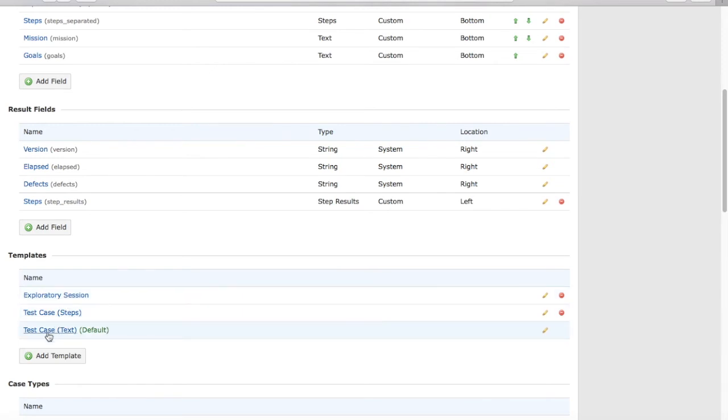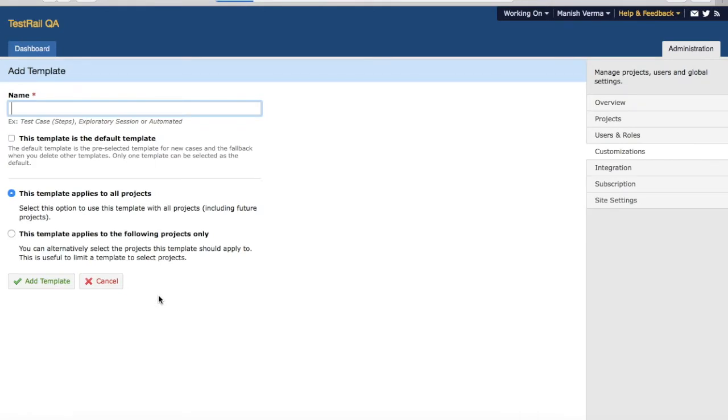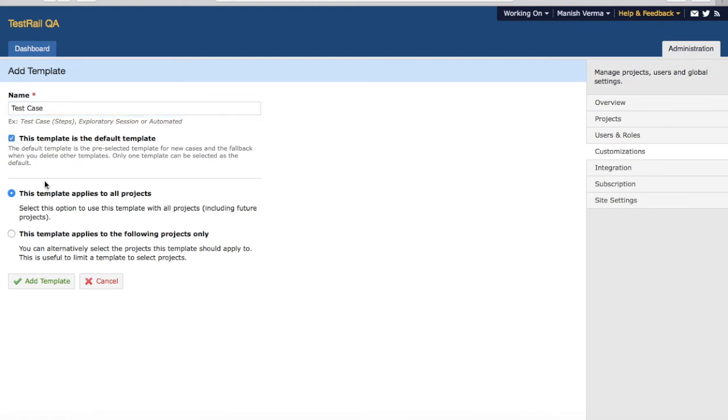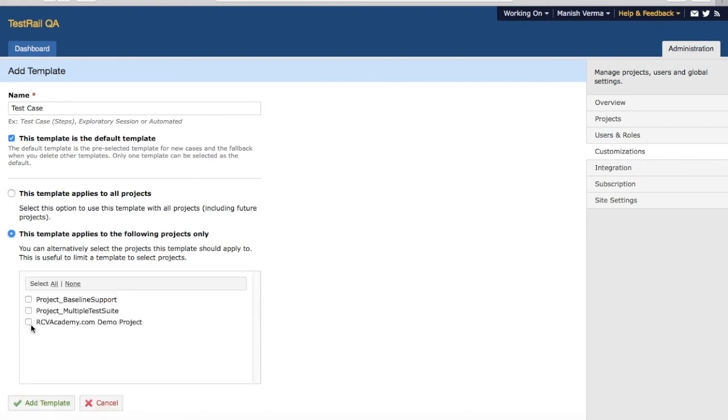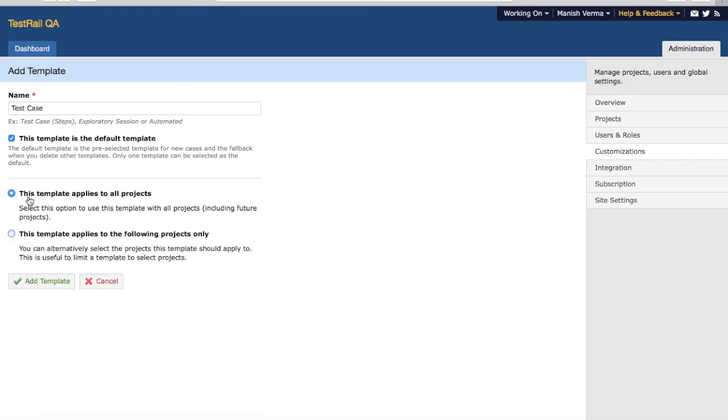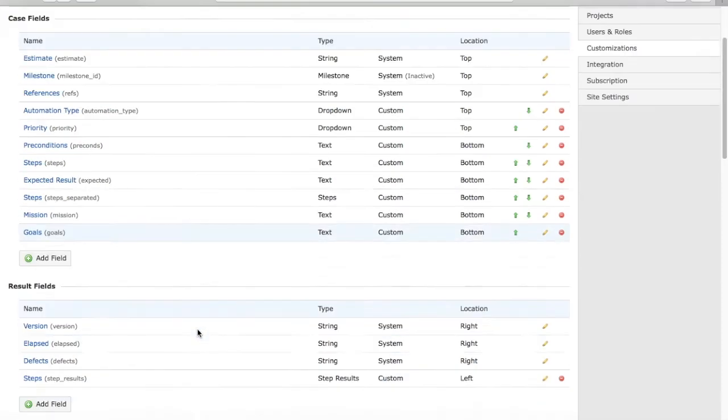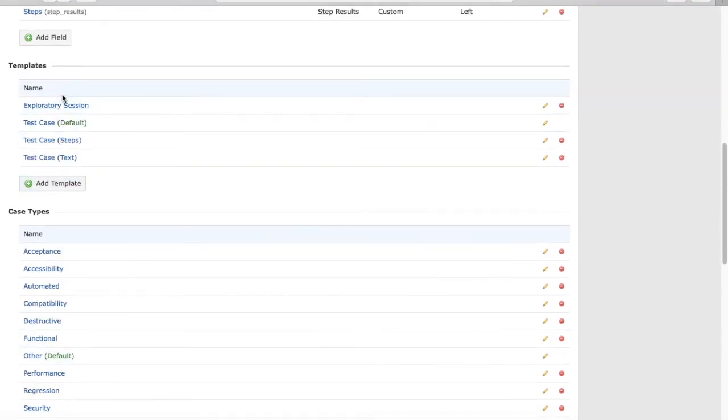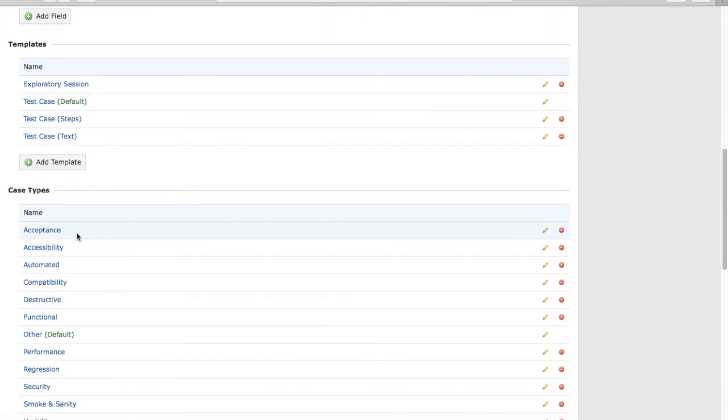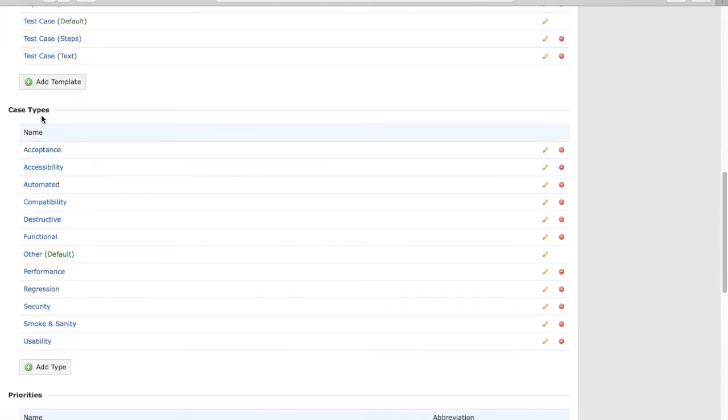and test case text. If you want to add more templates or the available templates don't suit your project needs, click on Add Template and provide the name. For example, I want a new template for my test cases. If you want to make this the default test case template, check that box. If this applies to all projects, select the first option, or you can select a particular project. I'll keep it as default and click on Add Template. A new template gets added in the template section. Similarly,